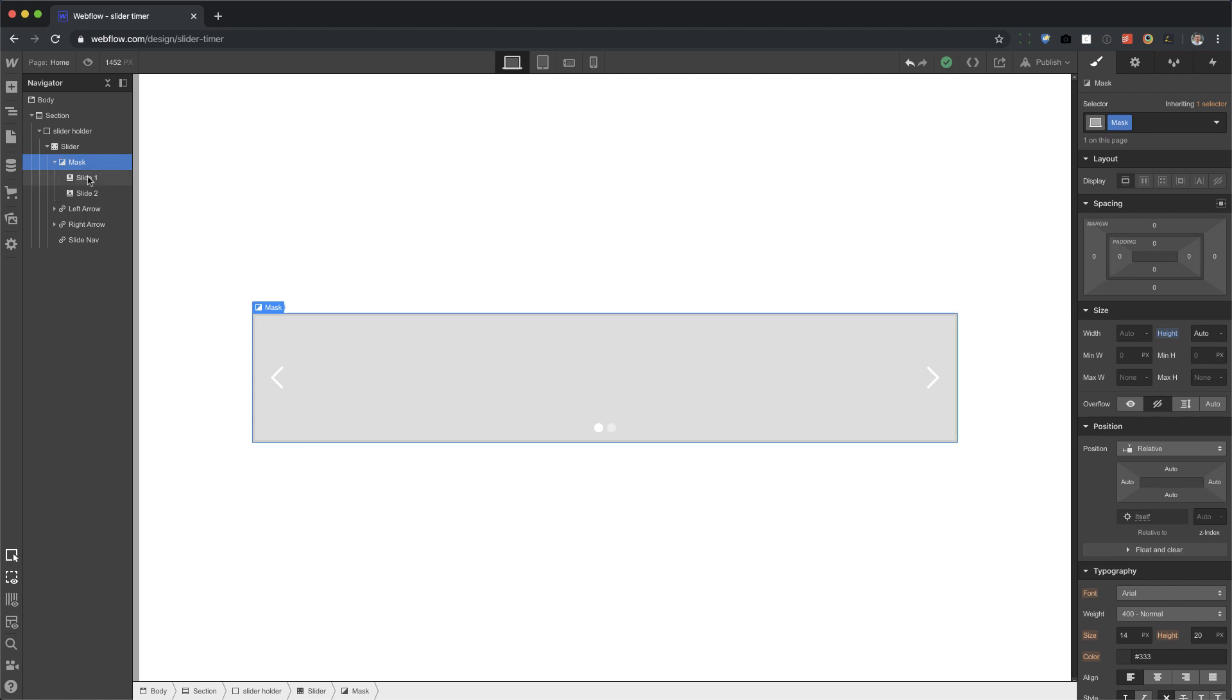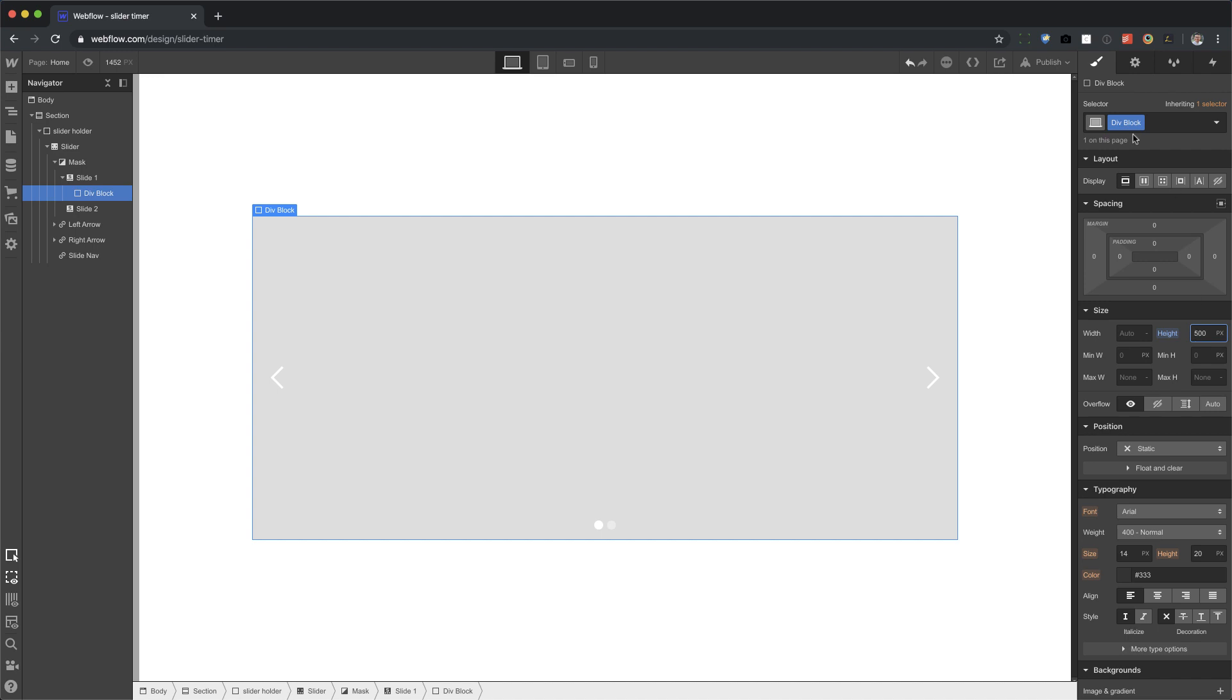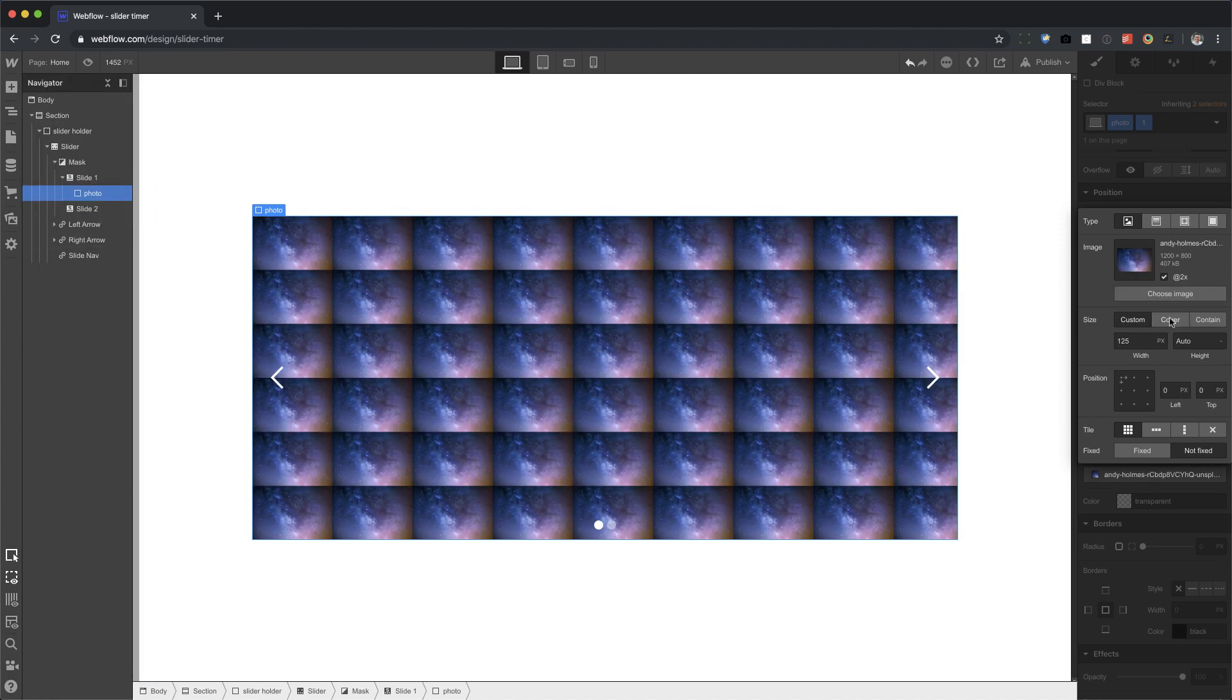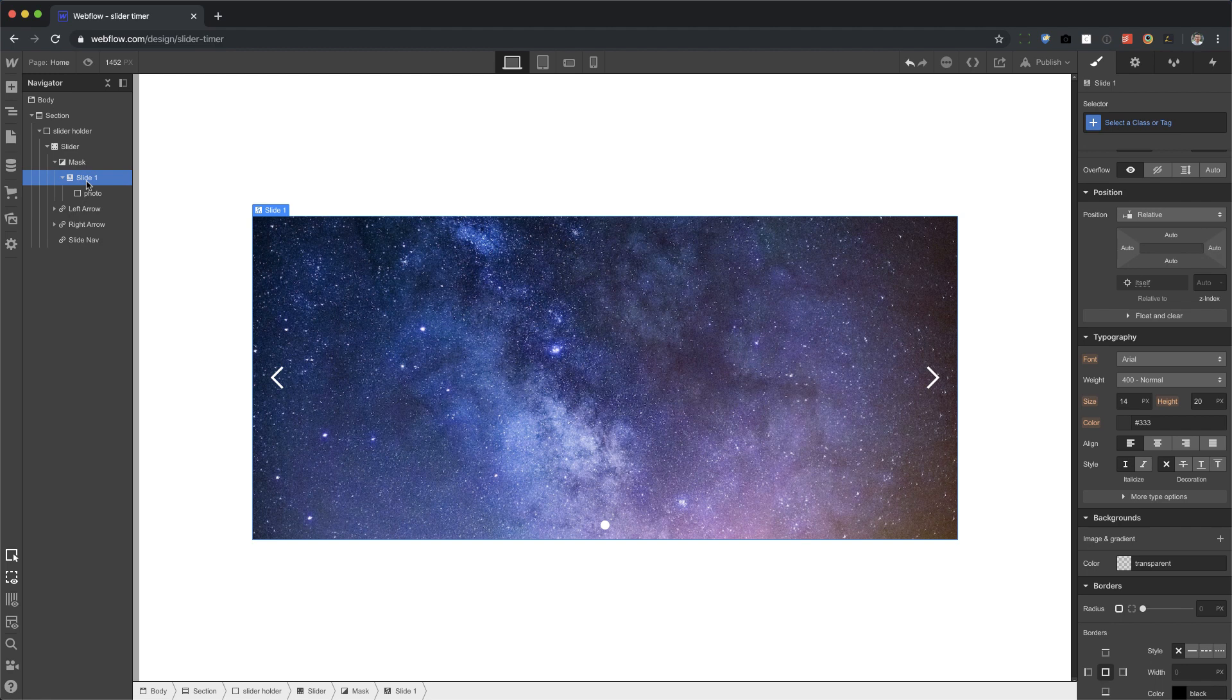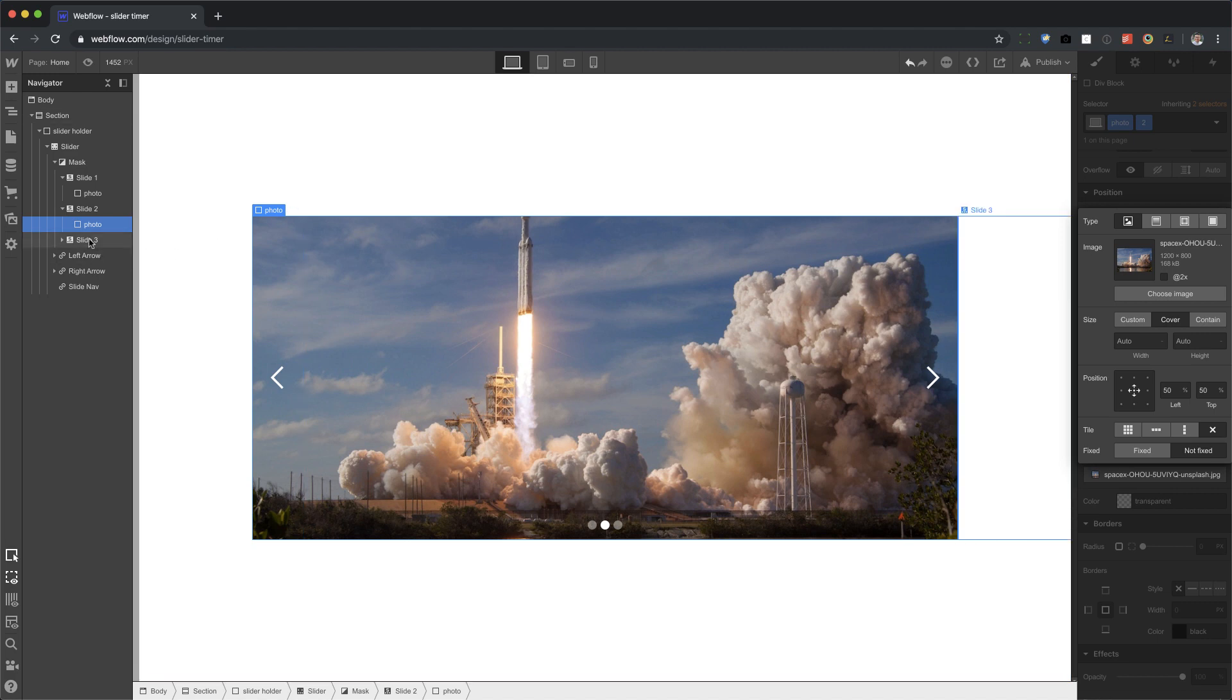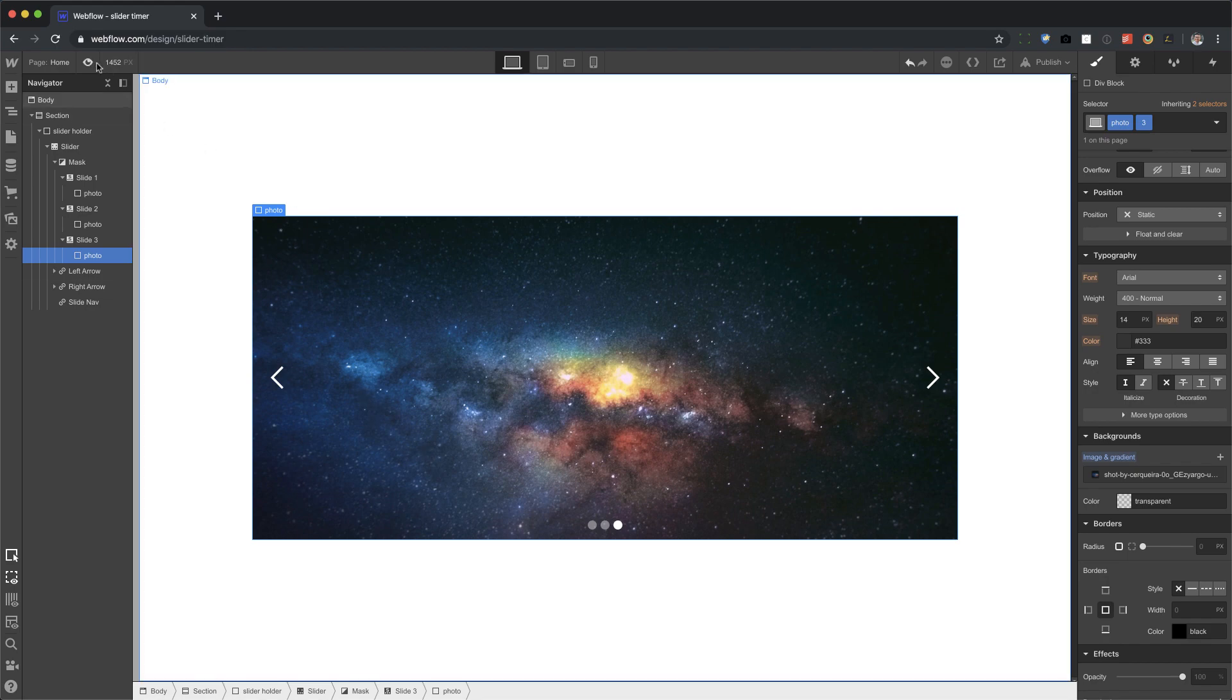For slide one, I'm going to add a div block and give it a height of 500. I'm going to give this a name of photo. For photo one, I'm going to give this a background of my first photo, set it to cover, center, no repeat. I'm going to delete slide two and then copy slide one and paste it twice. Now I'm going to go to slide two and change this photo, duplicate the combo class, and change the background image. Same thing with slide three.